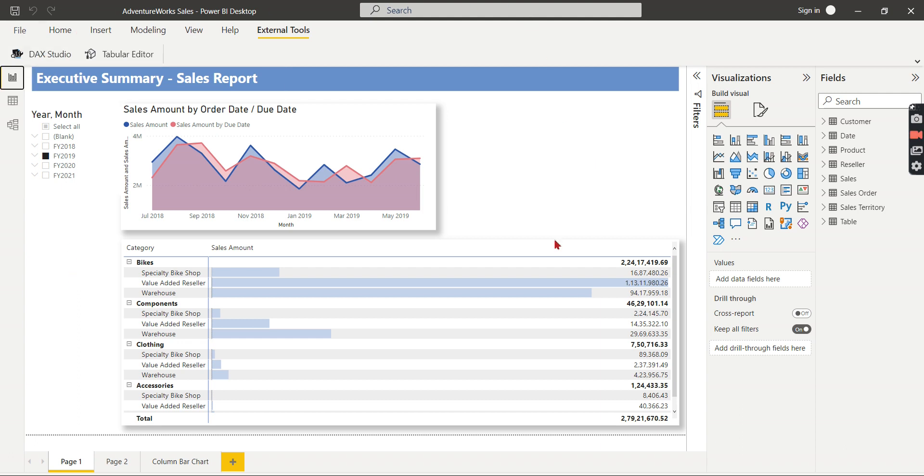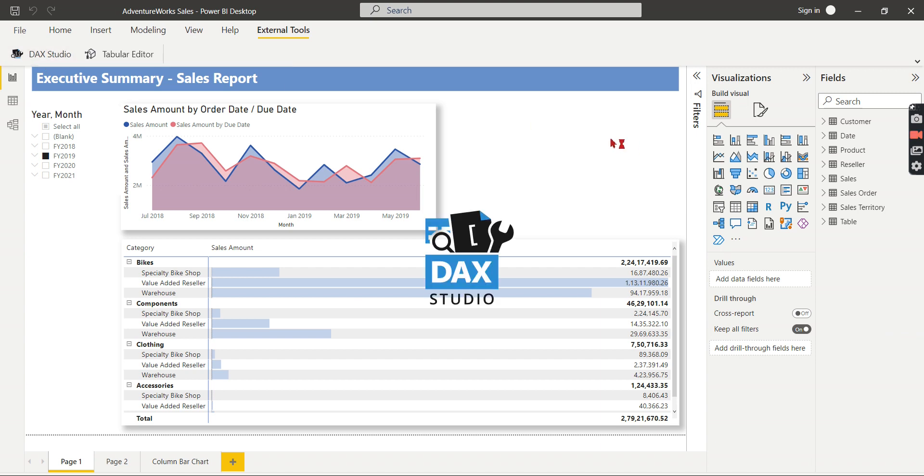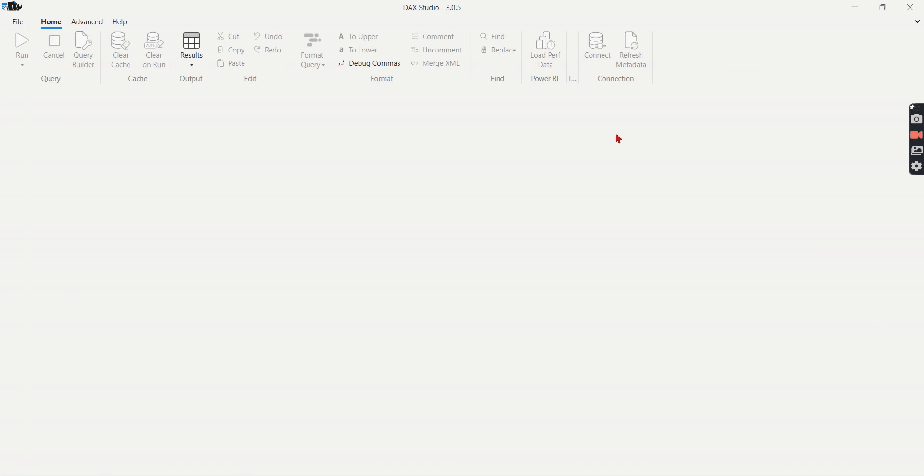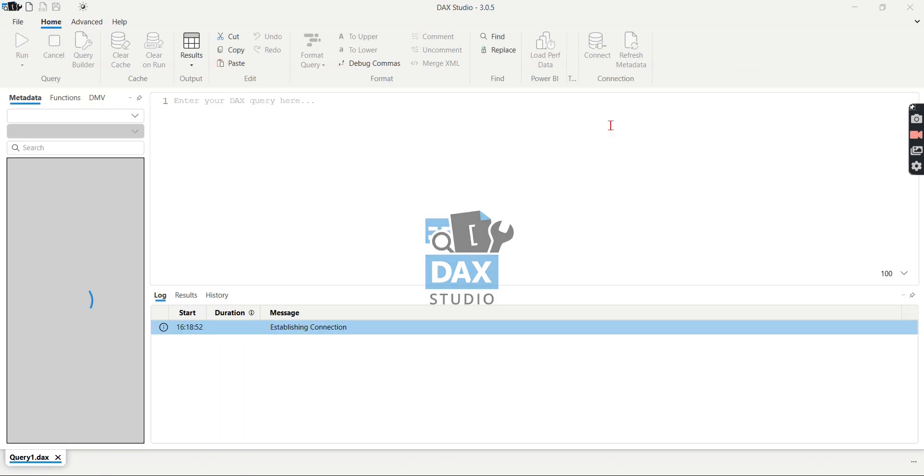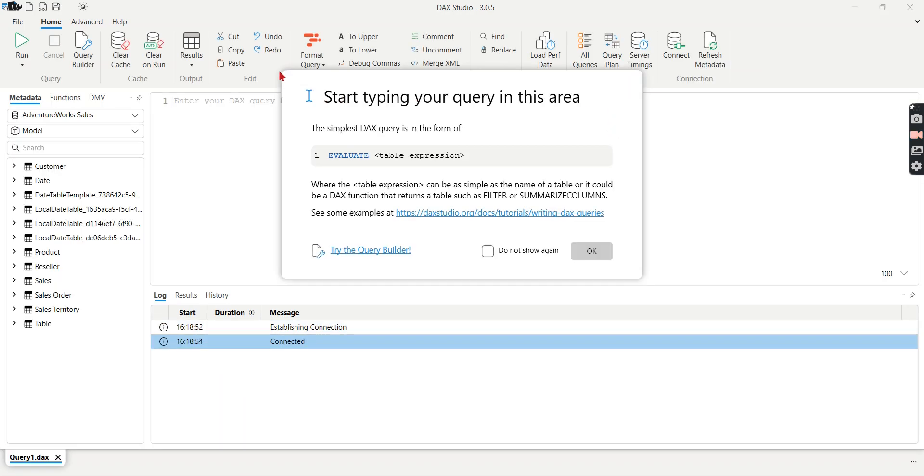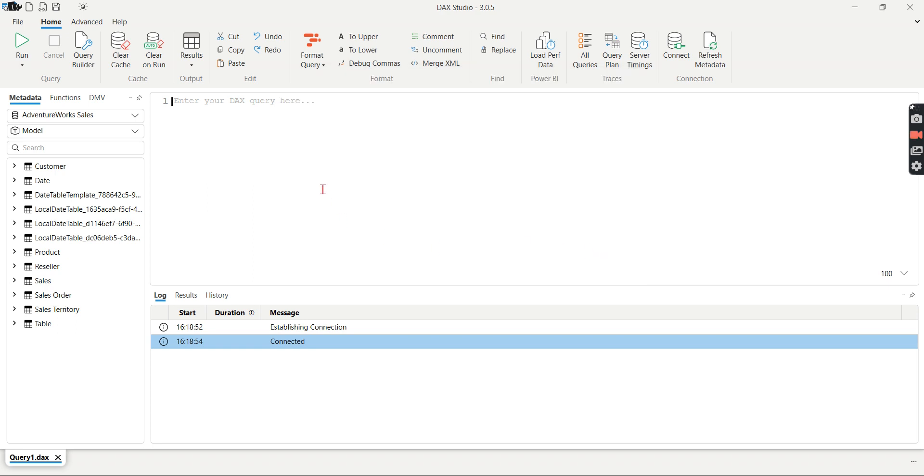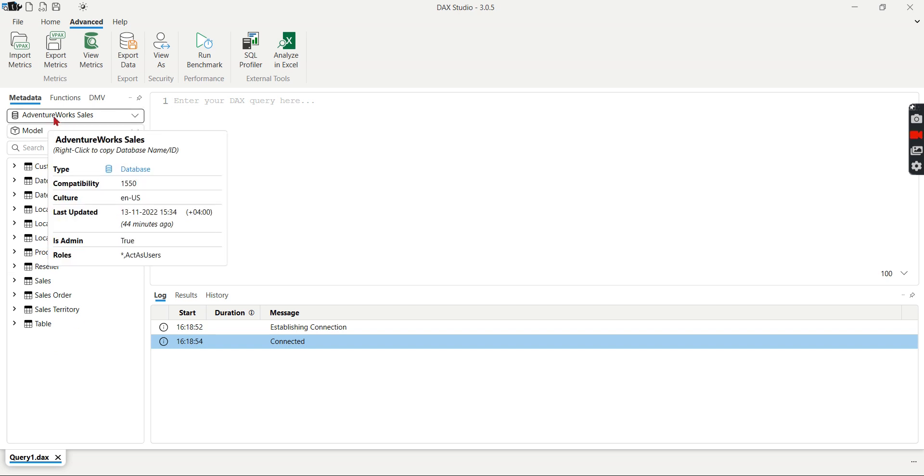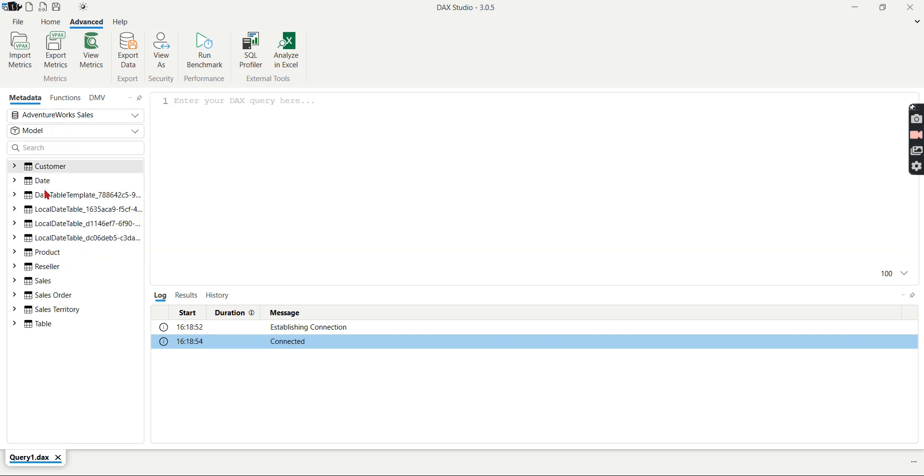So assuming this AdventureWorks file is not performing, then go to DAX Studio, the external tools. Then go to the Advanced tab here. And you can see from this view that this is connected to a tabular model or a Power BI model. And then it will display all the tables present in your model.